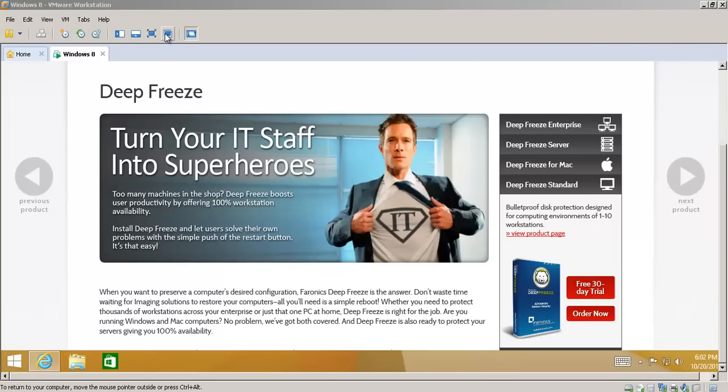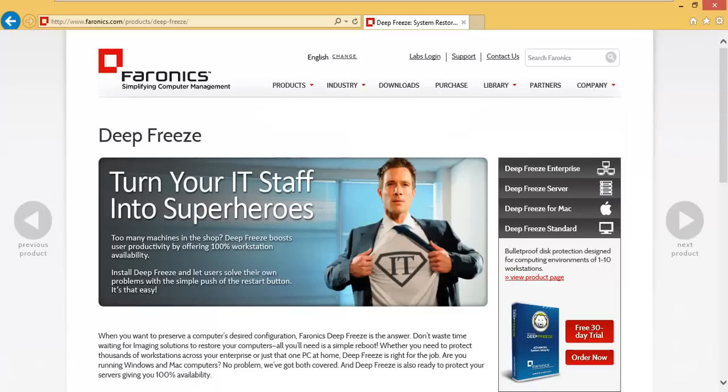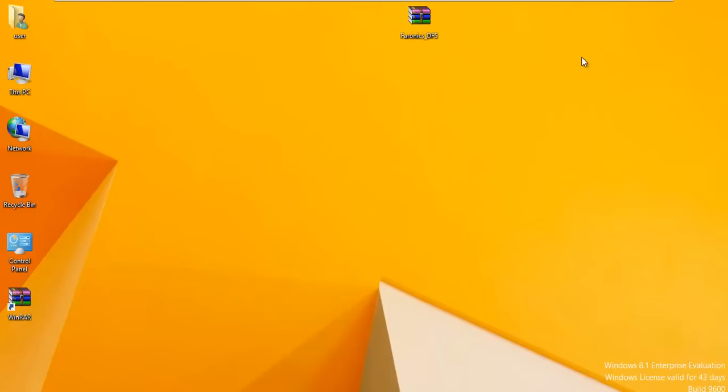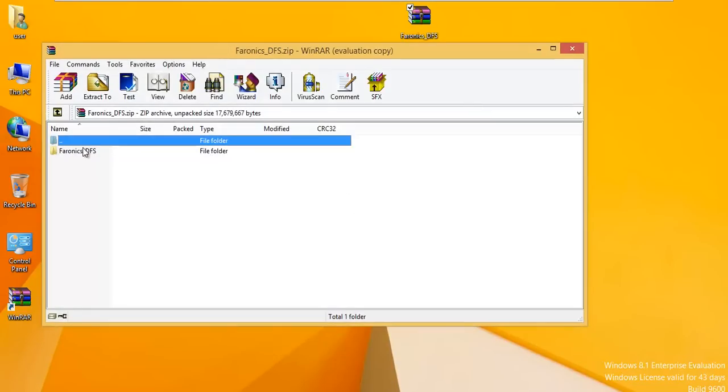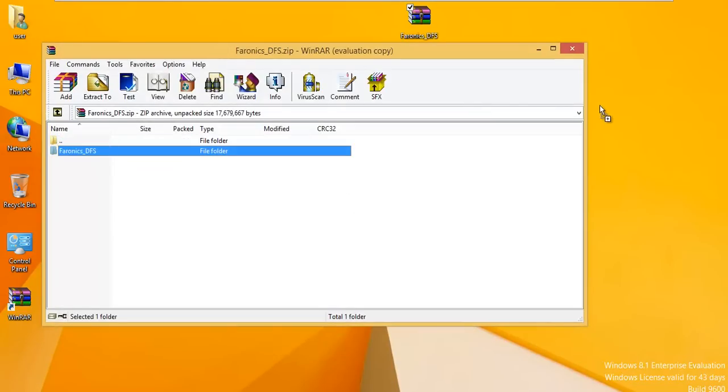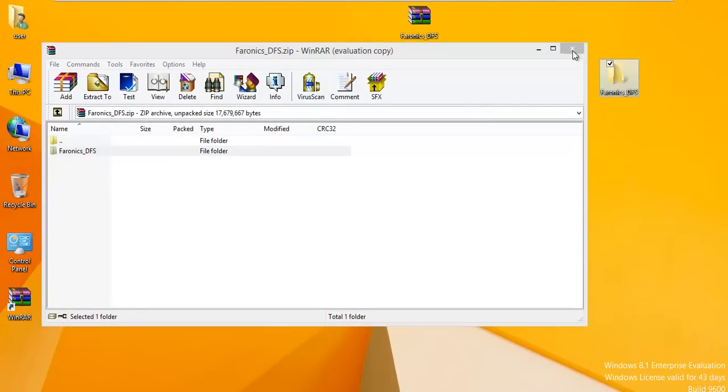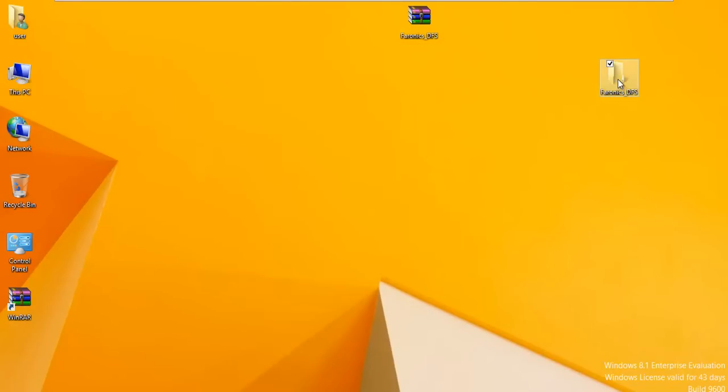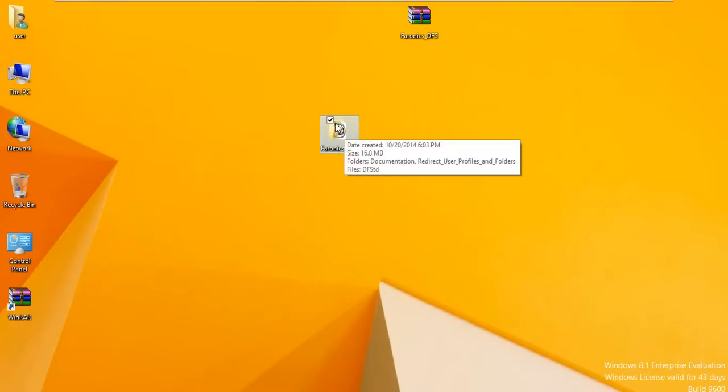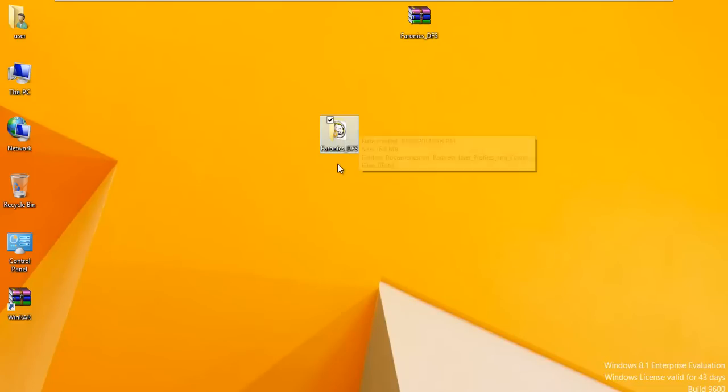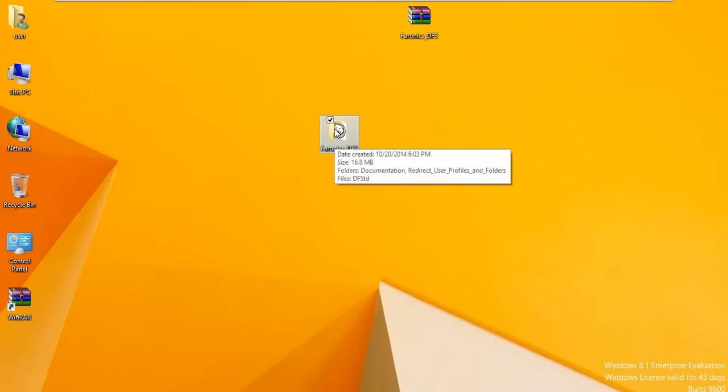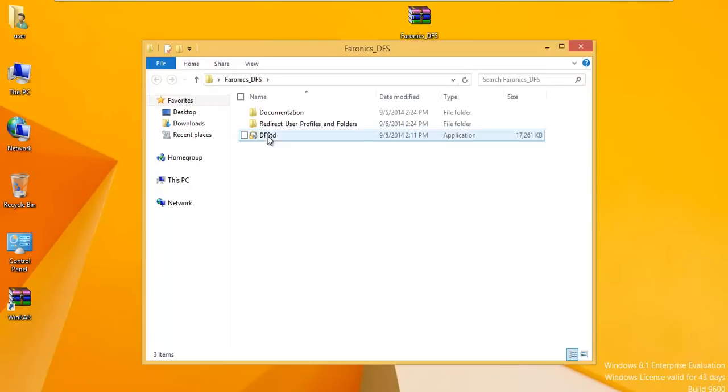I downloaded a trial and I just want to go ahead and show you how it works. It's from a company called Faronics. If you just do a search for Deep Freeze Standard, you'll get a link to download. They give you a 30-day trial.